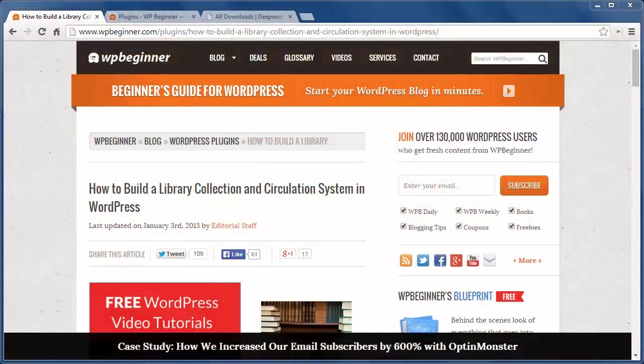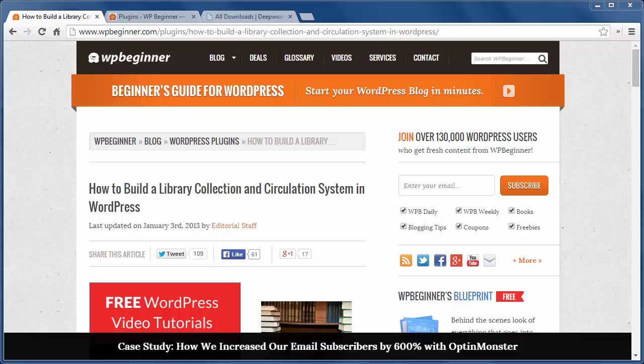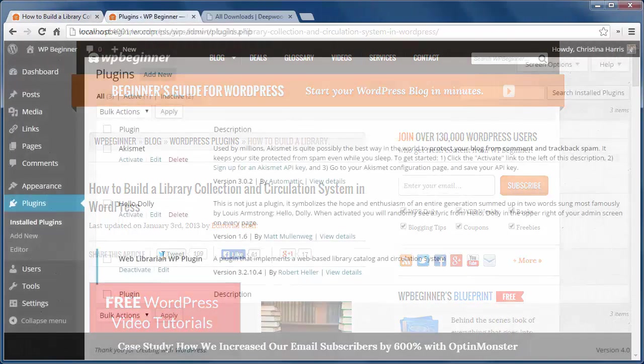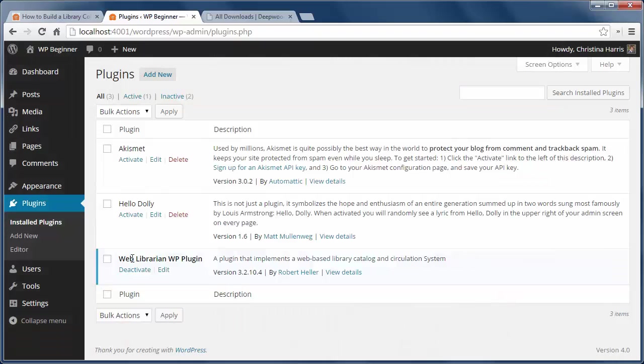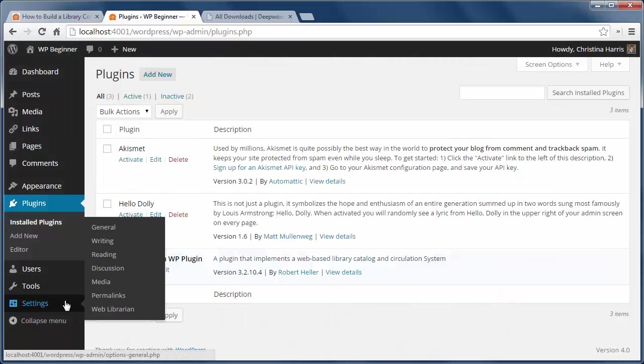Hey there and thanks for watching WPBeginner. In this video you'll learn how to build a library collection and circulation system in WordPress. Just install and activate the web librarian plugin to get started.